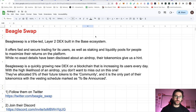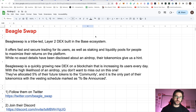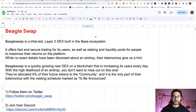BeagleSwap is a tribe-led layer 2 DEX built on the Base ecosystem. It offers fast and secure trading for its users as well as staking and liquidity pools for people to maximize their returns on the platform. While no exact details have been disclosed about an airdrop, their tokenomics give us a hint. They have allocated 5% of their future tokens to the community, and this is the only part of their tokenomics with the vesting schedule marked as to be announced. So this is clearly a possible airdrop for the community. And there's another thing we'll be covering during this video that really confirms for me that we are going to have this airdrop, so watch until the end.